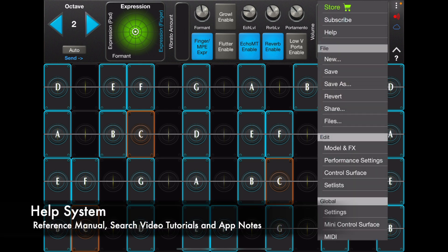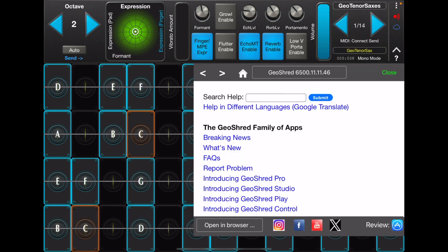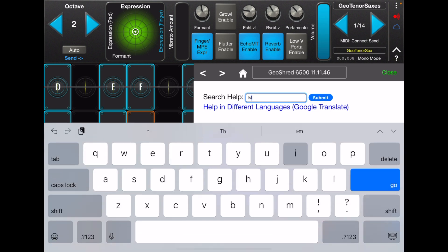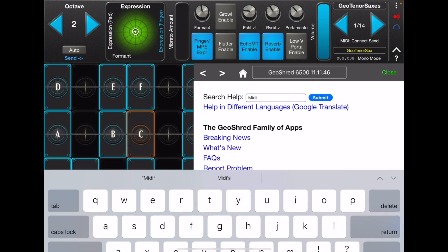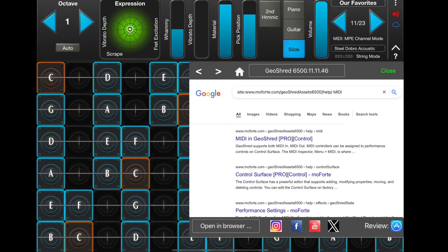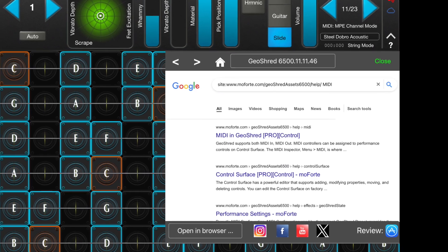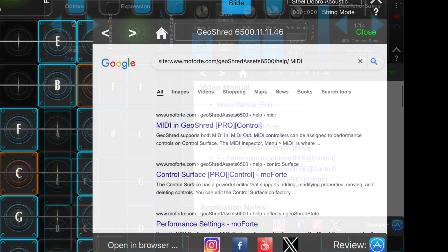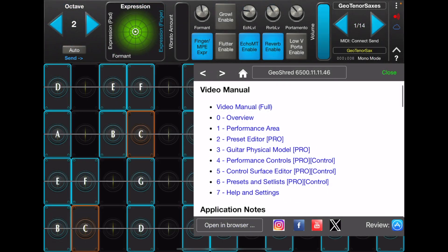Under menu help, you'll find an extensive reference manual with search, a video user manual and video application notes.